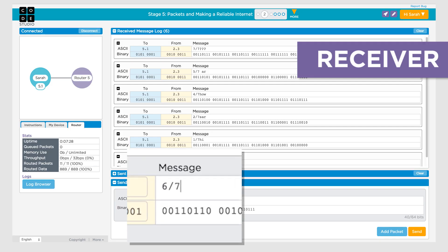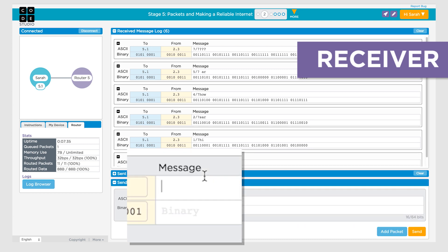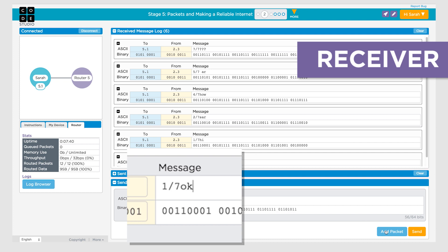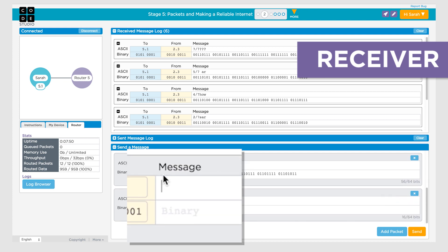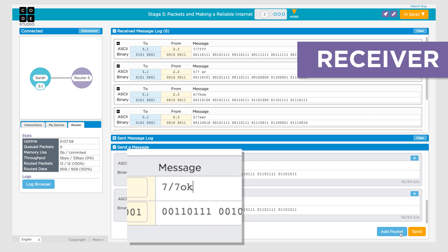The two primary characteristics to look for in the student protocols are: first, a packet numbering scheme and communication of how many packets the receiver should expect; and second, an acknowledgement message from the receiver back to the sender for each packet, so the sender knows whether the packet needs to be resent. Have students test their protocols with packets that can't be ordered by human intuition to ensure that they understand the need for packet numbering.